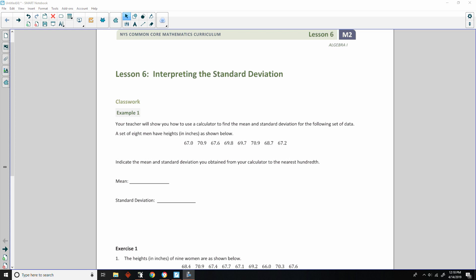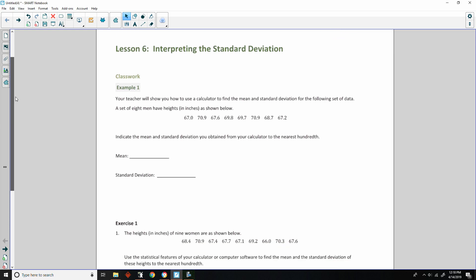Hi there, Mr. Holcomb here with another episode of The Math Behind the Modules. This is lesson 6, Interpreting the Standard Deviation.